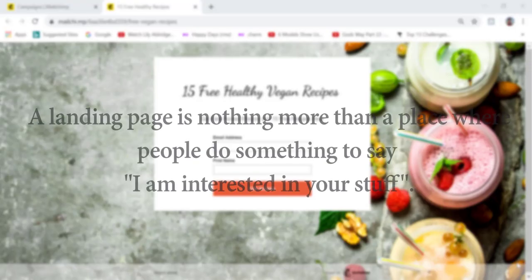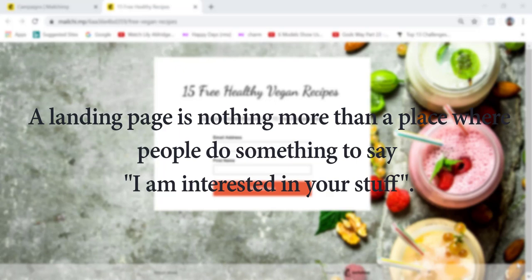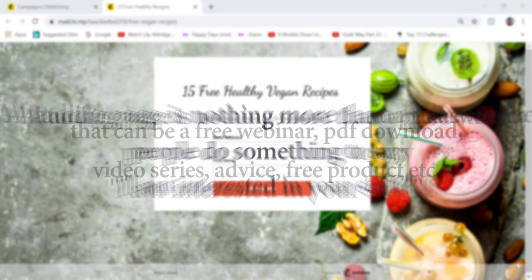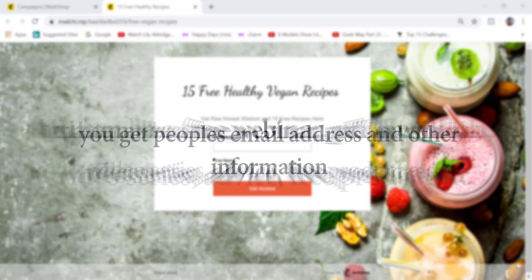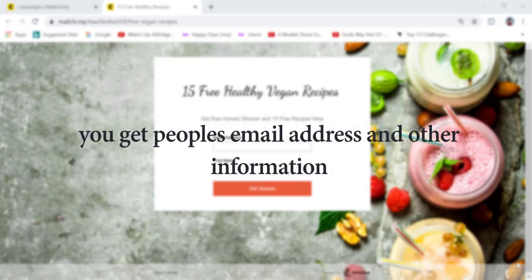A landing page is nothing more than a place where people do something to say, I'm interested in your stuff. For example, you're offering a free webinar, a PDF download, video series, advice, a free product — whatever it is. You're offering something valuable, and in return you get people's email address and maybe first name or other information.